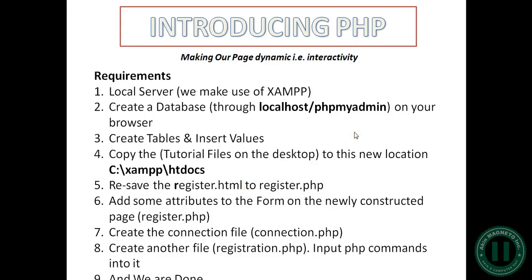Hello everyone, this is Aki Magneto. We're going to introduce PHP to make our files dynamic. PHP is needed to handle scripts, and because PHP scripts are volatile, they cannot be viewed by your web browser the way you view HTML files.